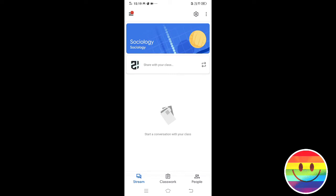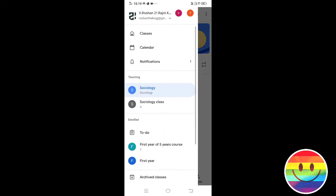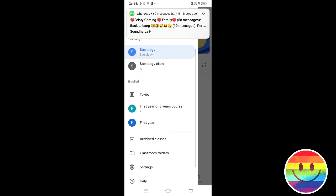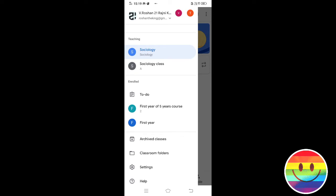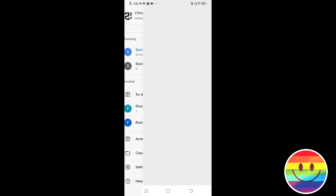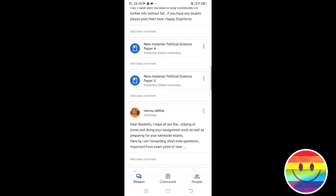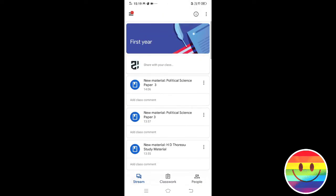How do you submit the assignments? If you want to submit the assignments, you will be able to write the assignment using the join button.